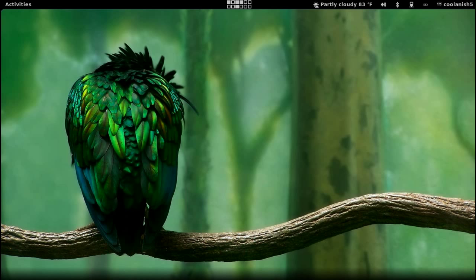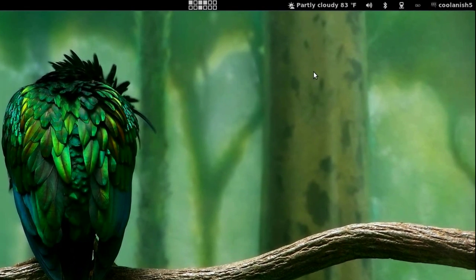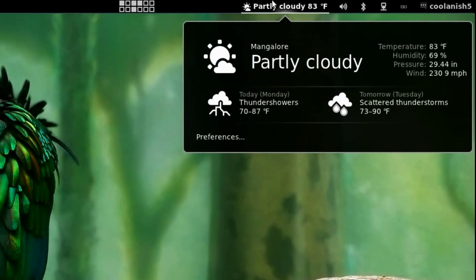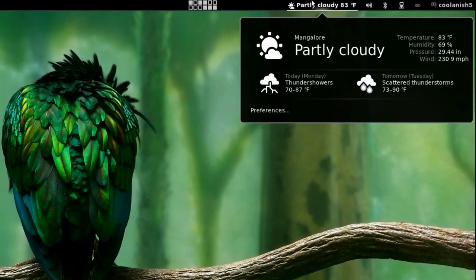Hey what's up, Manish here and welcome to another very exciting video tutorial. Today we'll be taking a look at how to integrate the weather extension onto the top panel in the GNOME 3 environment.